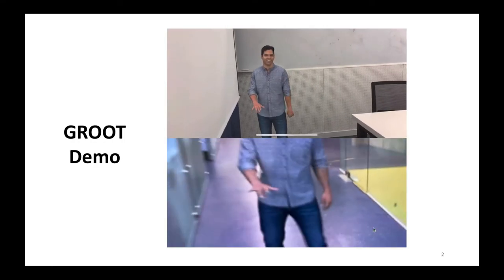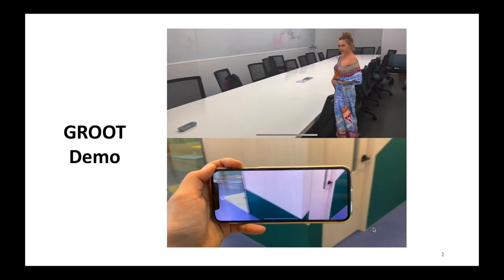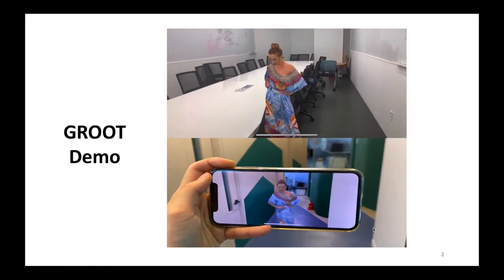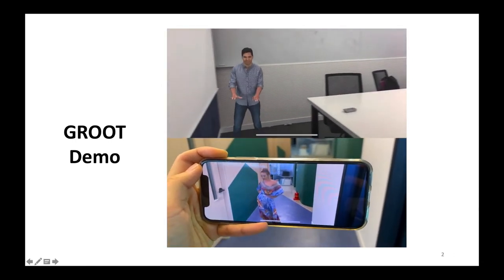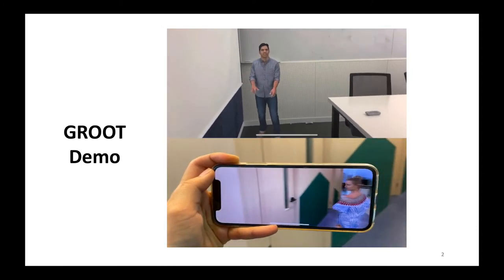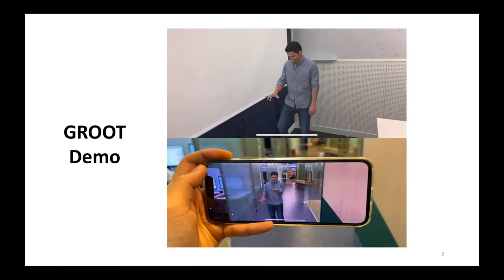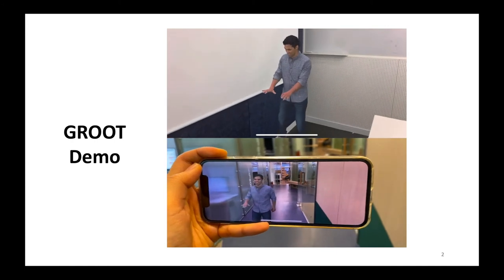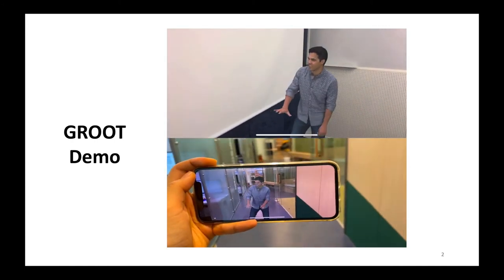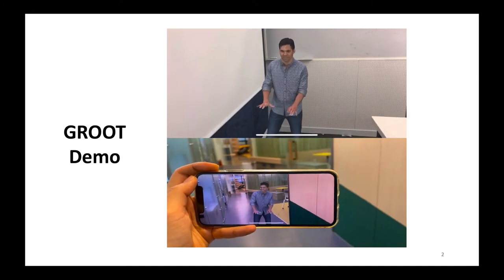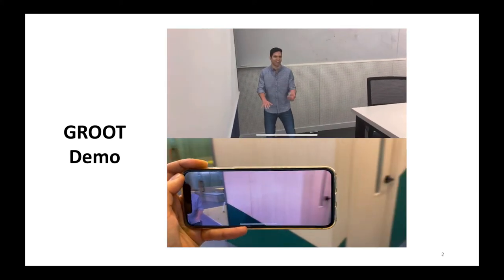First, let's start with a demo of GROOT. As you can see, volumetric video is represented by 3D data so that users can move around in six degrees of freedom to view the content from any position. With the recent development of augmented reality and virtual reality technologies, volumetric video is considered as the next generation multimedia.